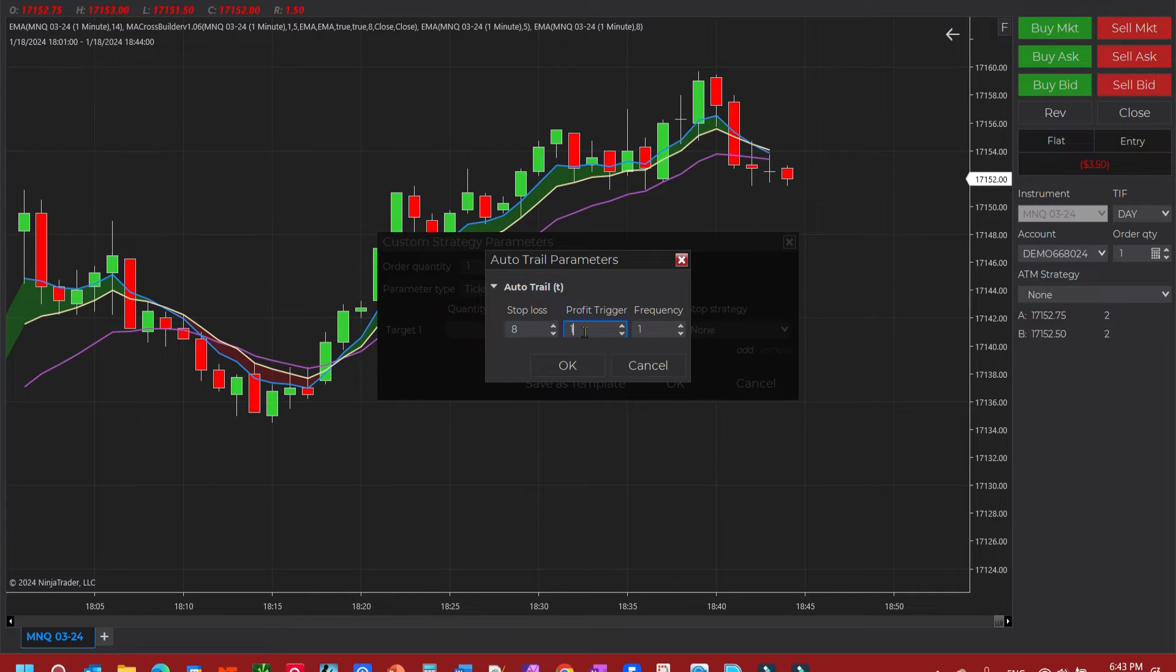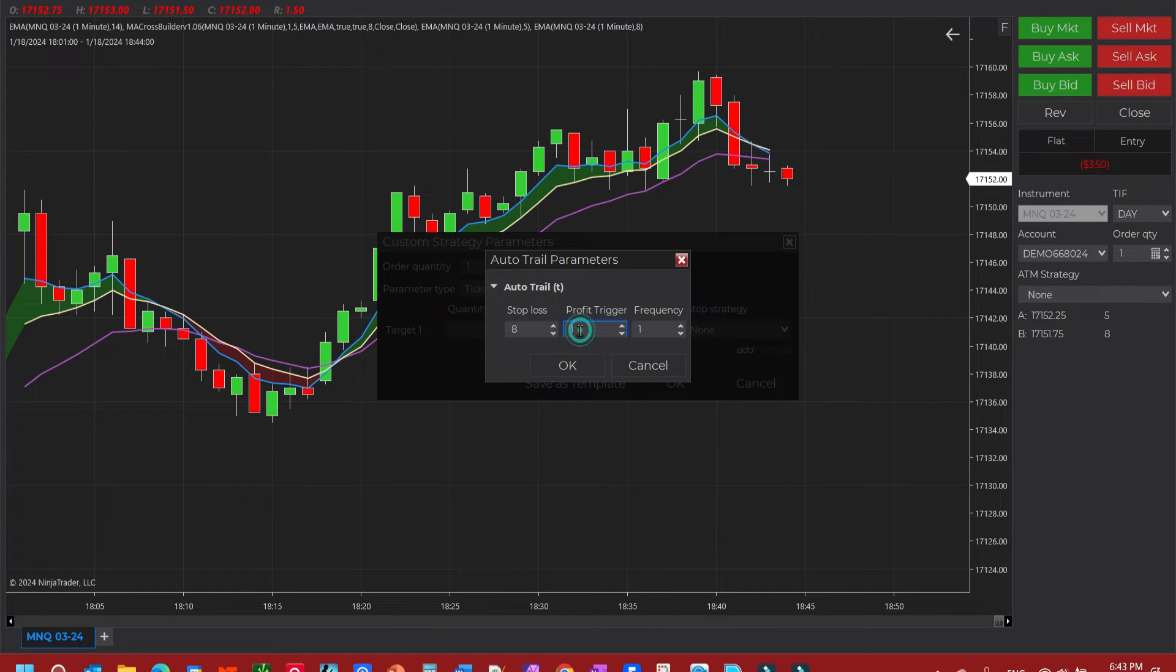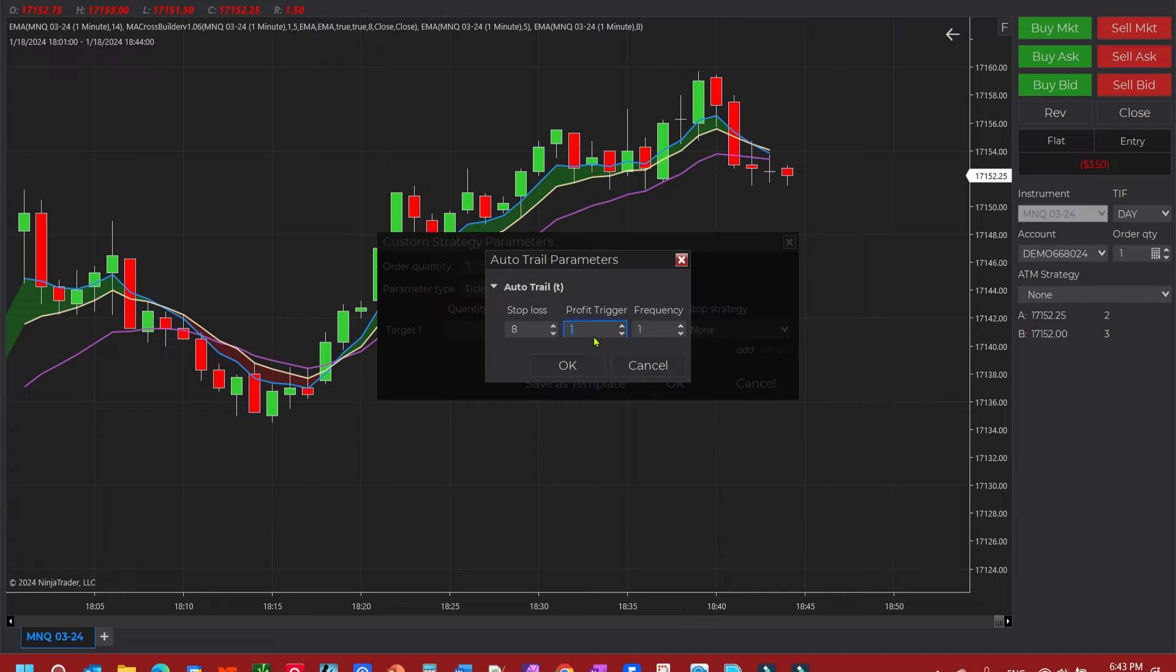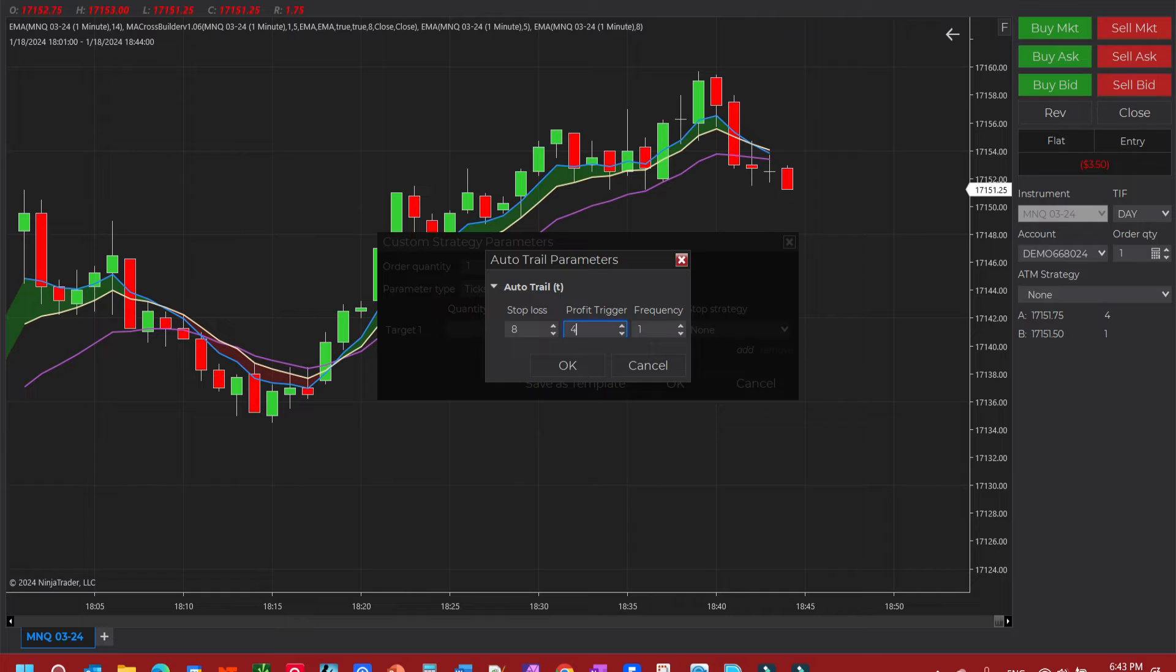The profit trigger is not a make money profit trigger. This is how far in the money you want the trade to go before it kicks into auto trail. We're going to say at four ticks or one point, we'll start the auto trail.